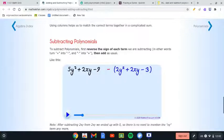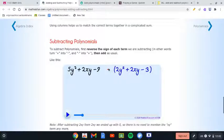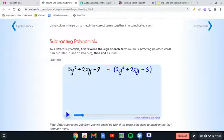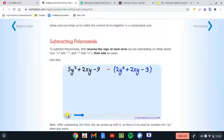Subtracting polynomials is exactly the same, but the only difference is the minus sign. When you see a minus in front of a bracket with numbers inside, automatically all the numbers inside change signs. So if a term was positive it becomes negative, and if it was negative it becomes positive. You just flip them all.